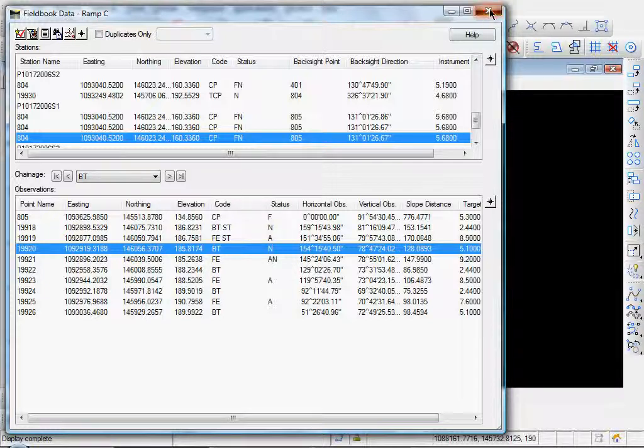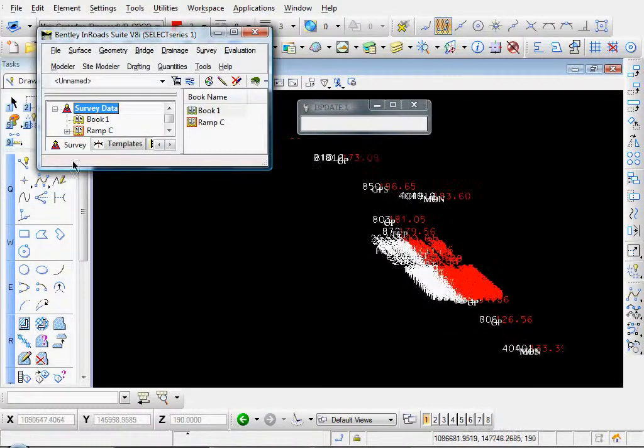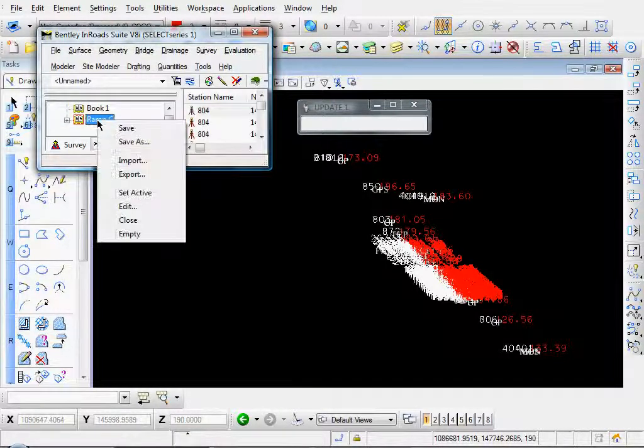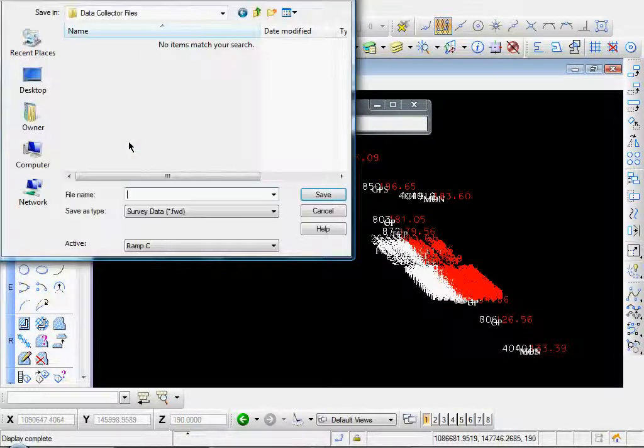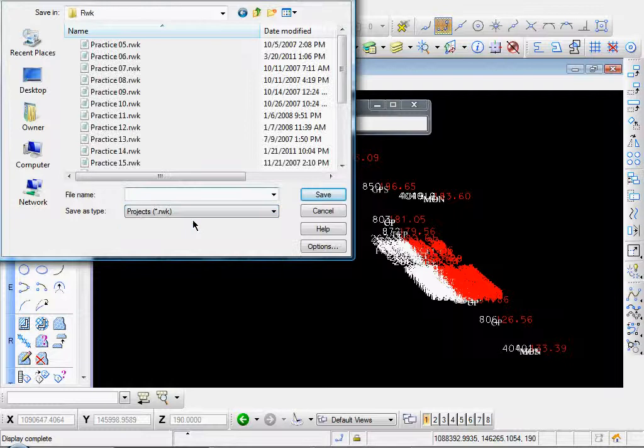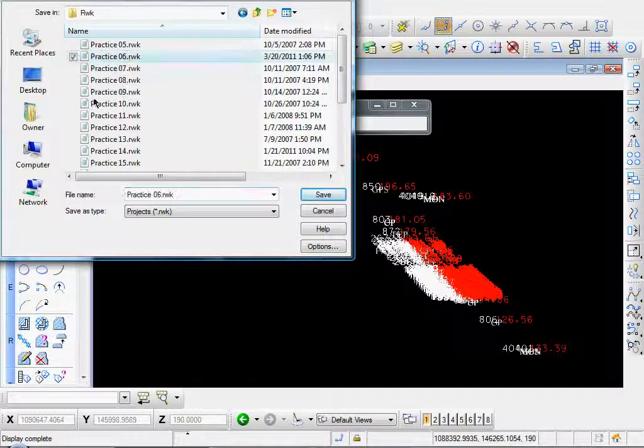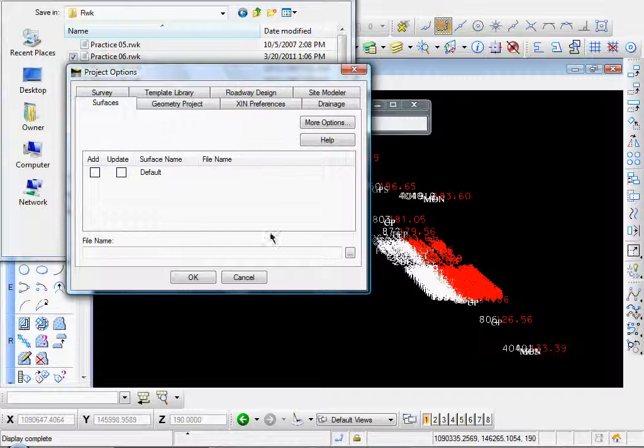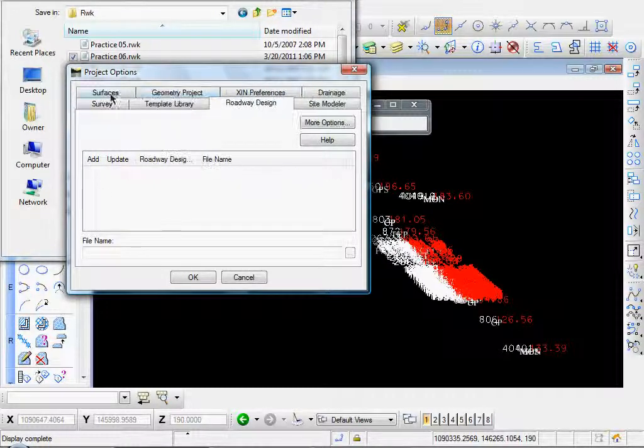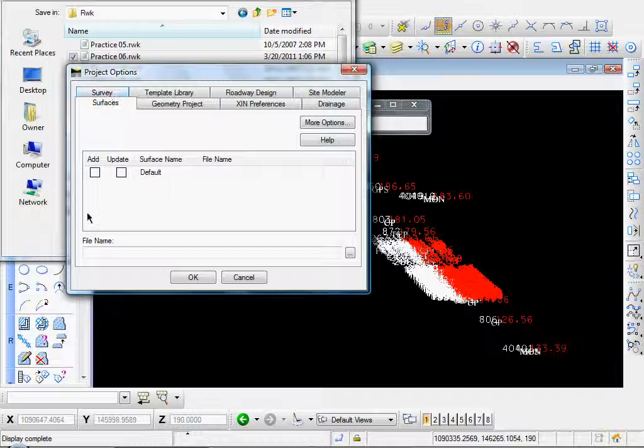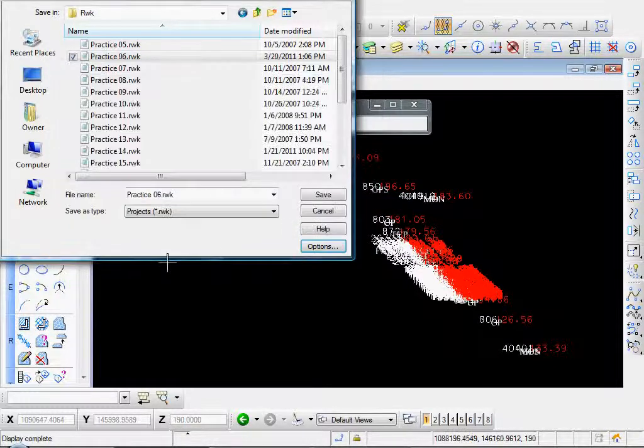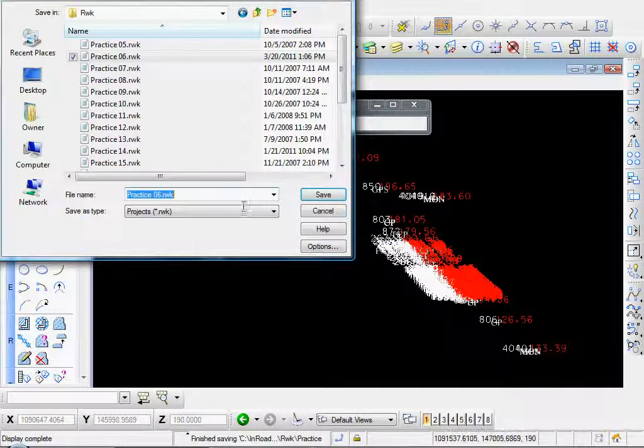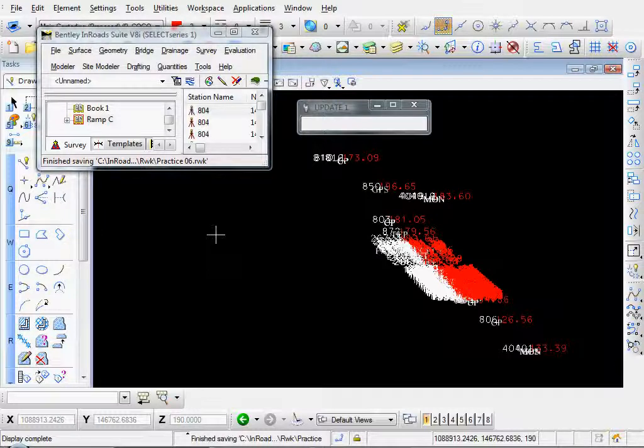And when you're done importing your data, you can add this to your project files as well. Just right click and do a save as. And choose your project file, and whichever project file you have. Click on options. Again, it's like saving any other project file. Click our survey tab. There's our Ramsey. We can add that. Click OK. Save. Want to replace it? Yes. I'll go ahead and overwrite it. Cancel. And that's just a quick overview of how to import your survey data into INROADS.